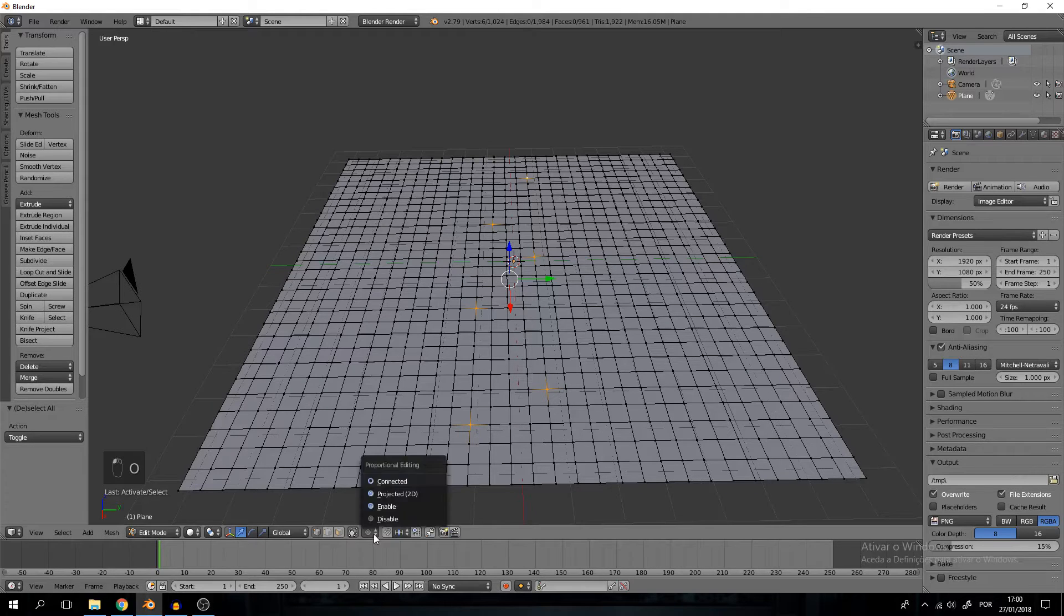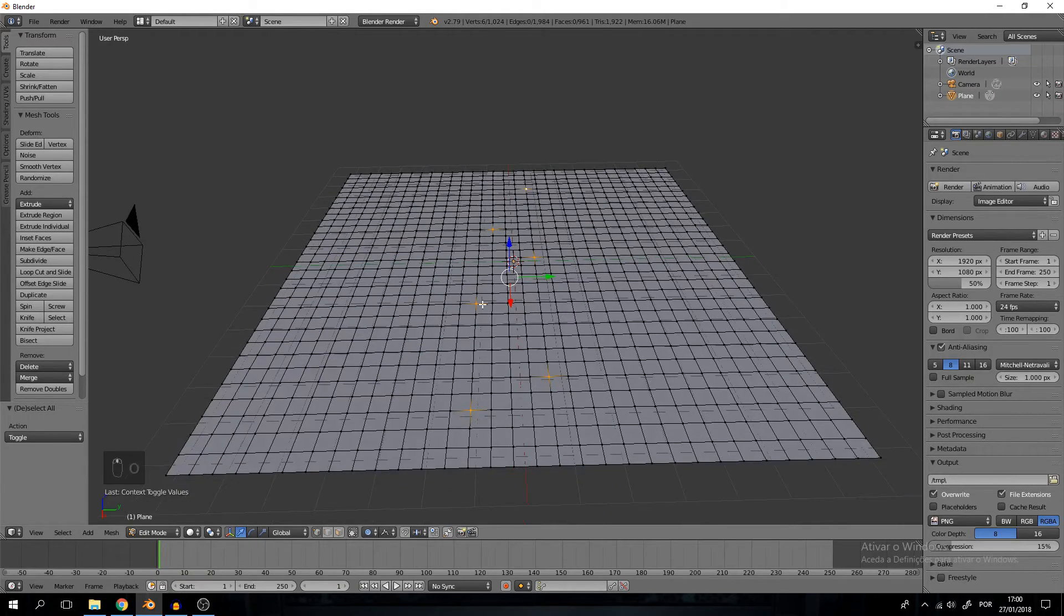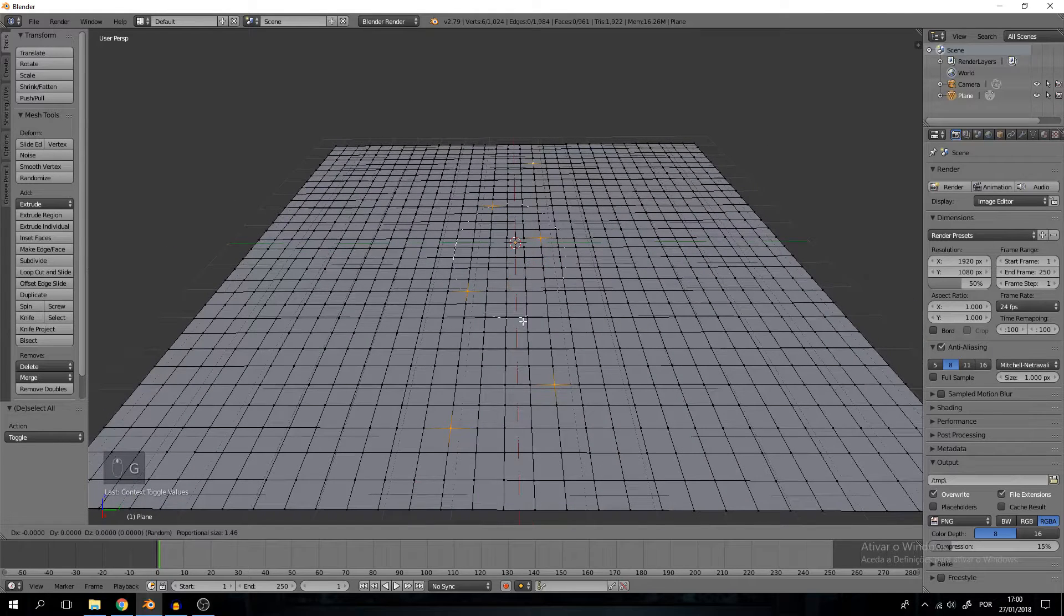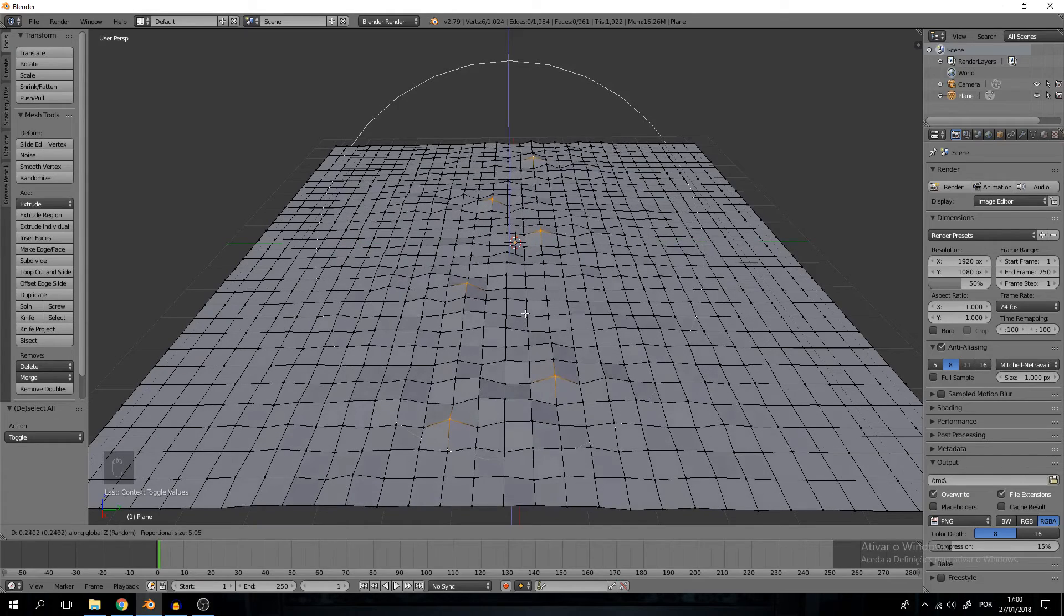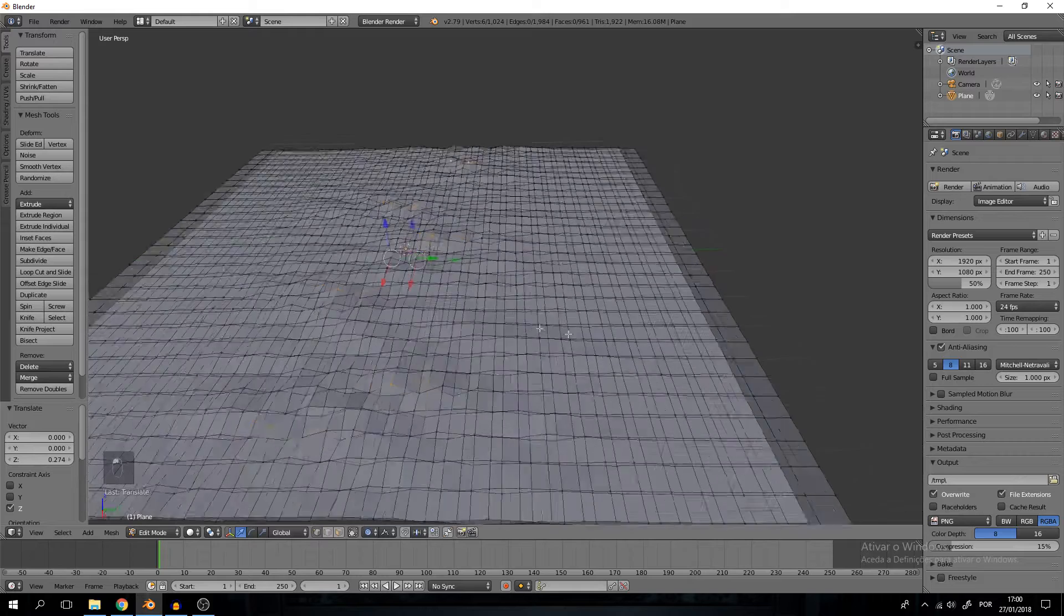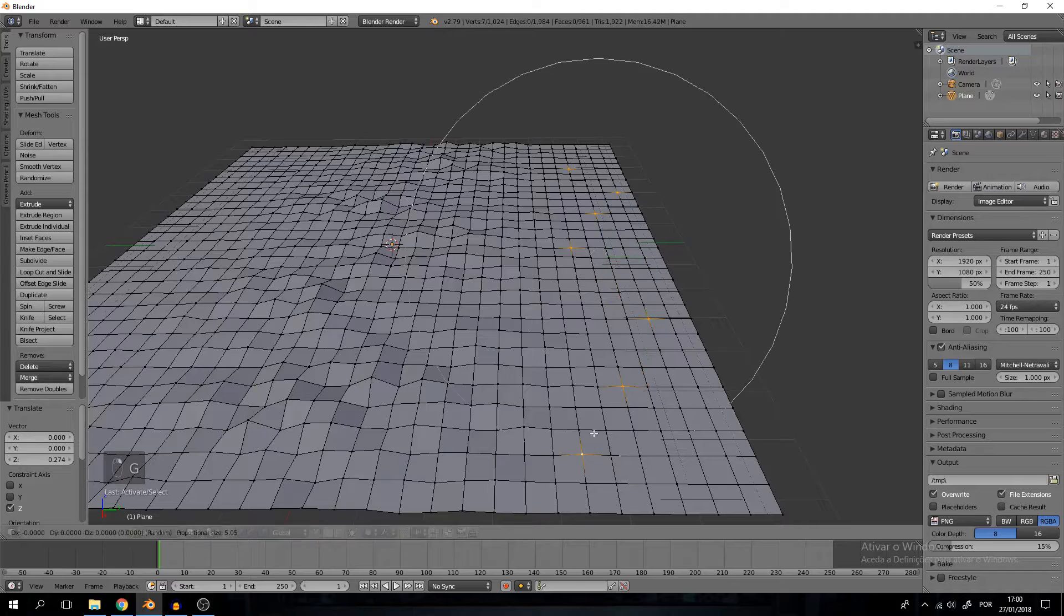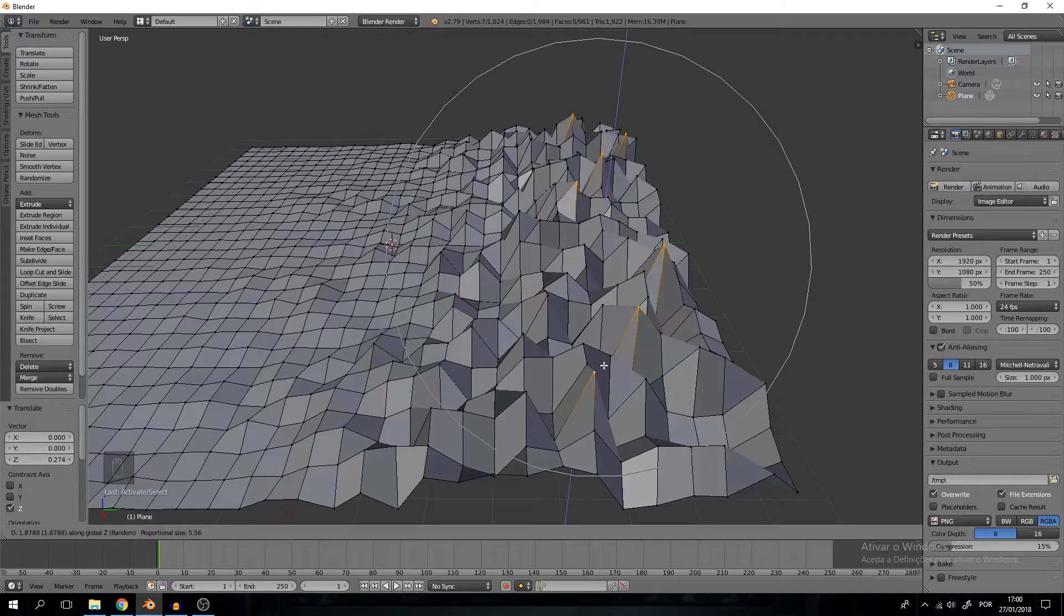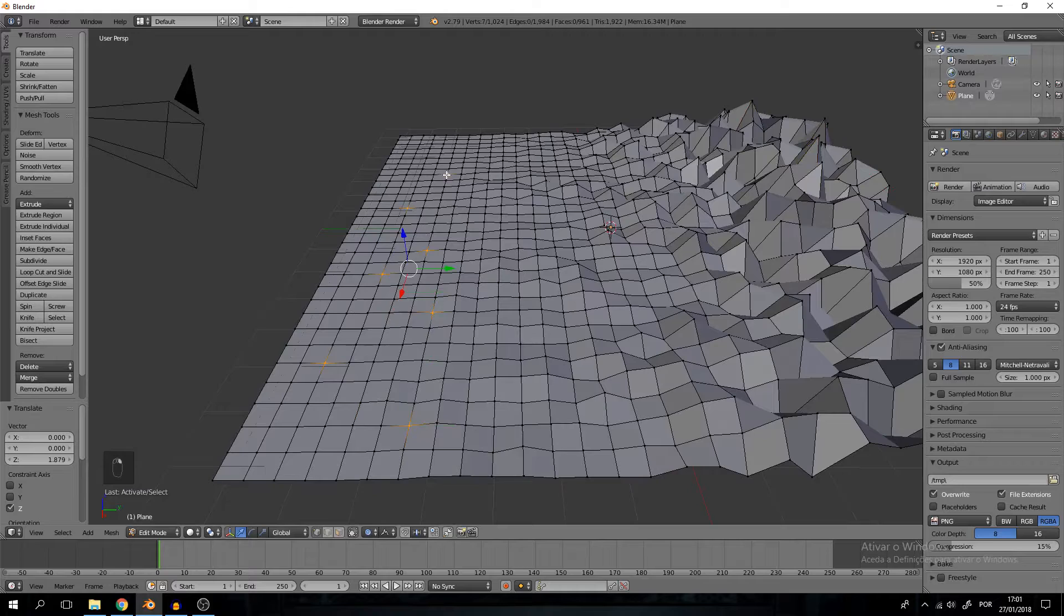We need random proportional editing falloff so it creates very random looking mountains, which is exactly what we want. Here in the middle I only want a very small displacement just so it's not completely flat. I think that's too boring. Repeat the process to the left and to the right of our plane but with a bigger displacement so we get actual mountains, which is way cooler.